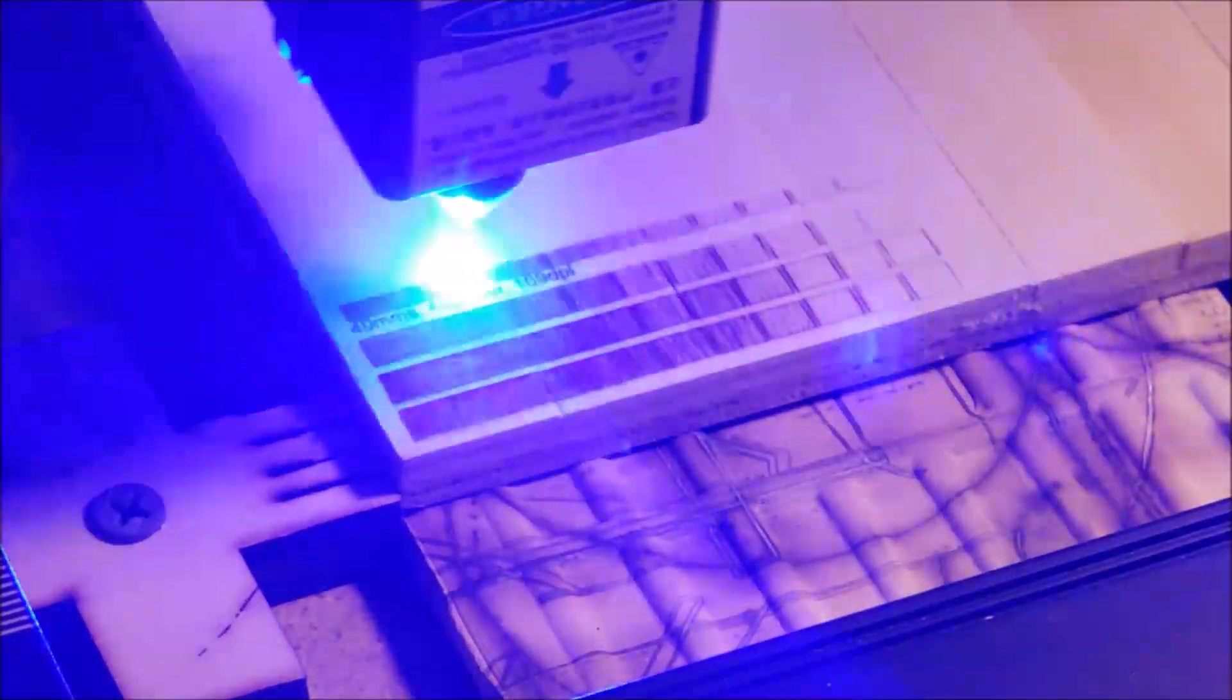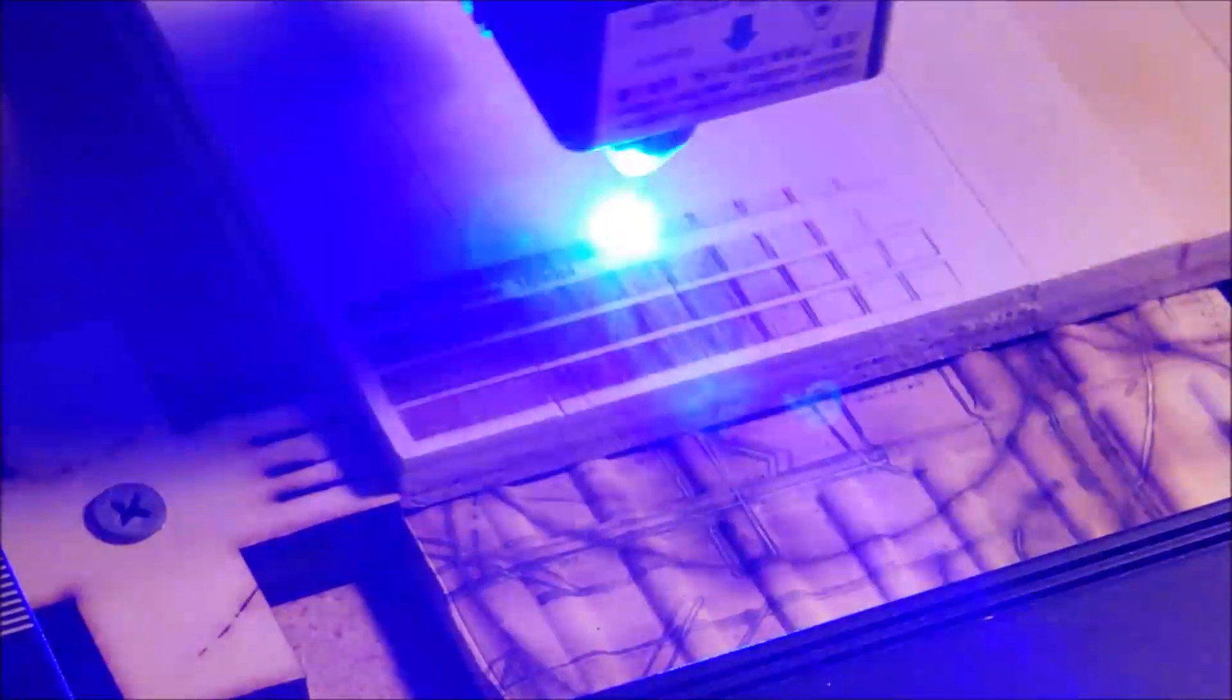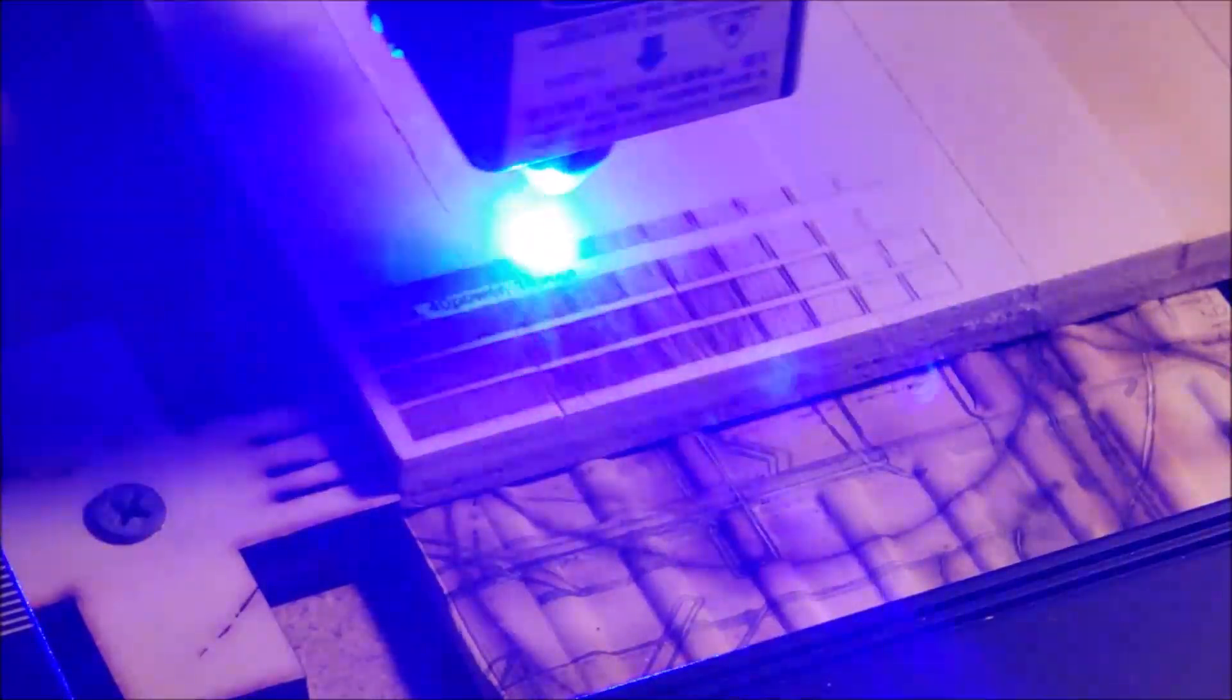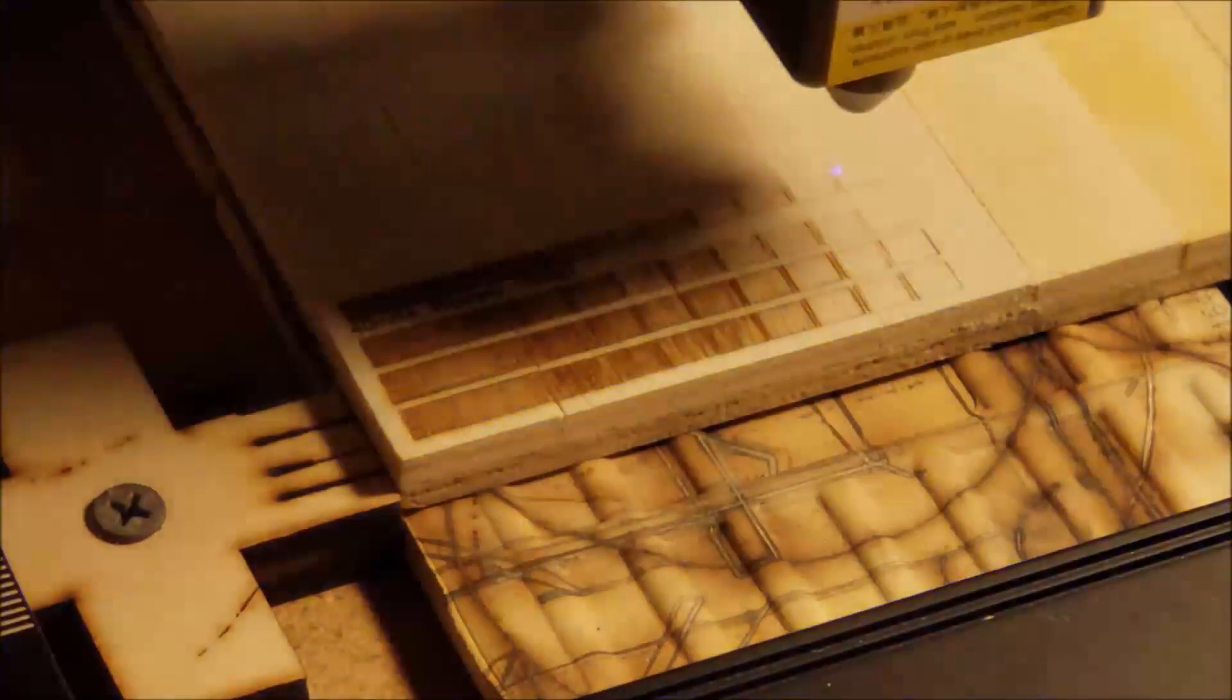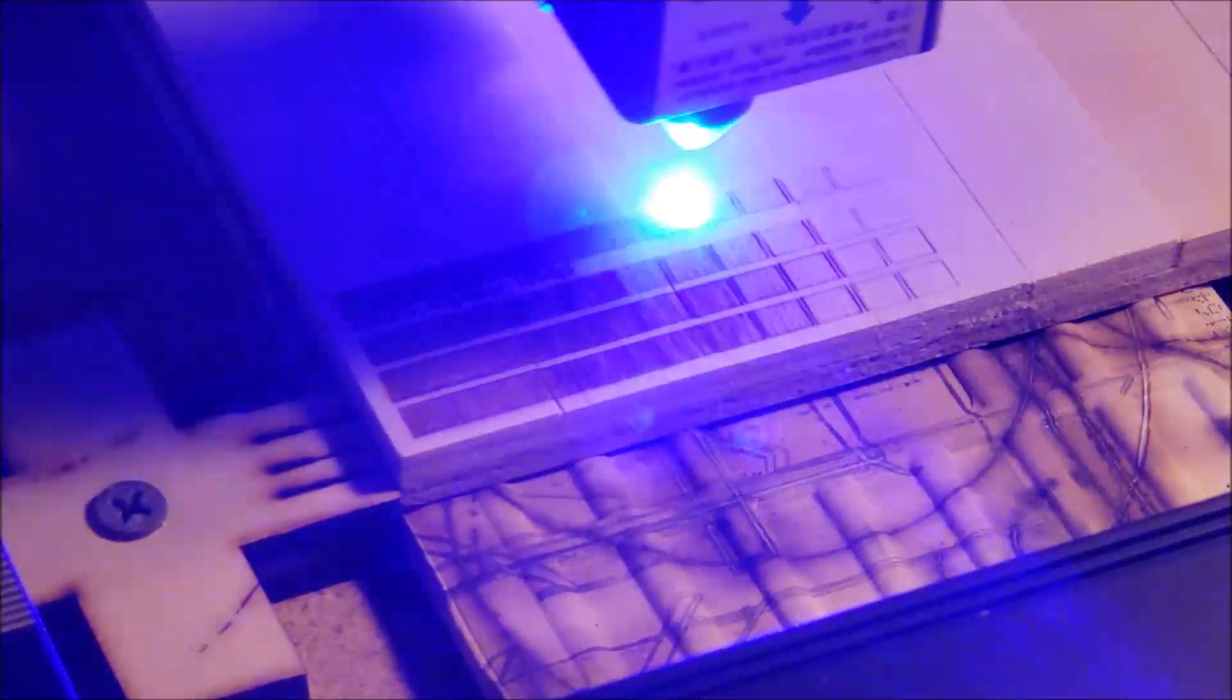Now we're going to try 0.15 line interval or 169 DPI. And this time we are going to put text just below it so we can remember in the future what this setting is for this material.